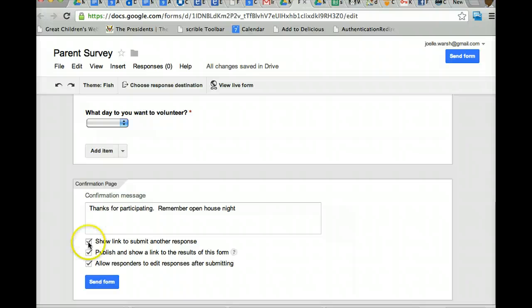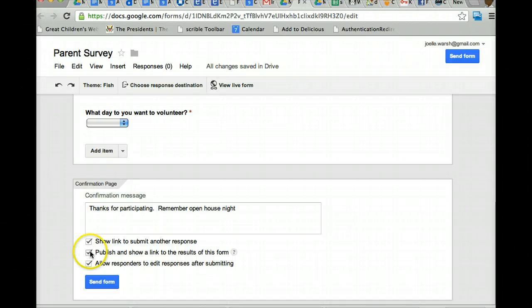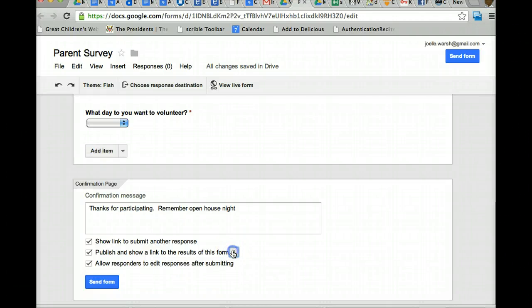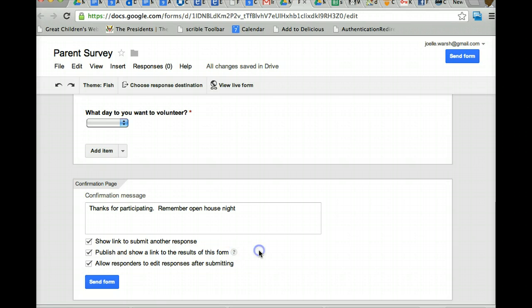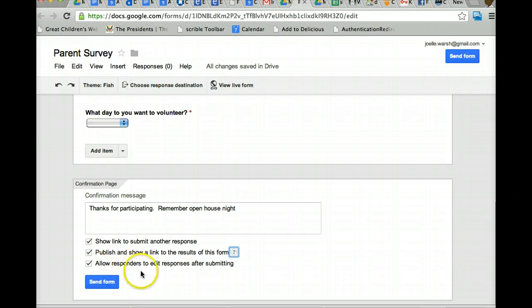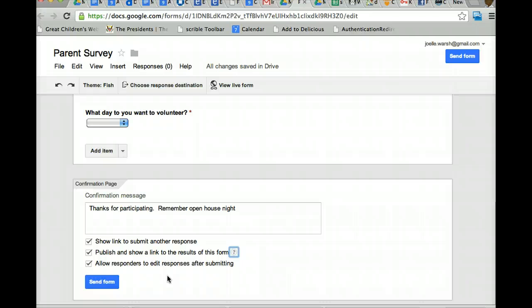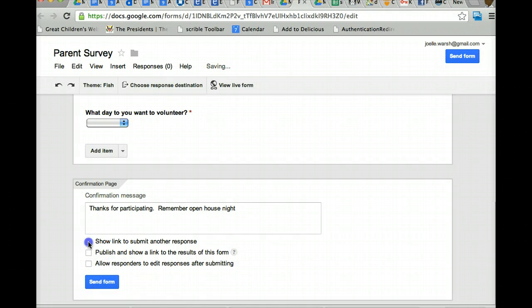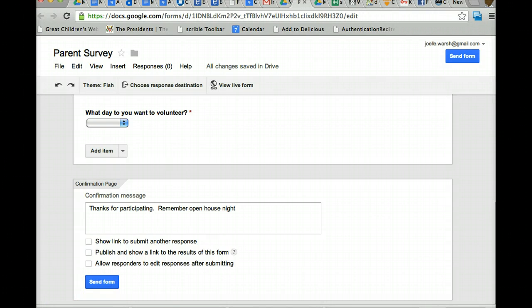So want them to be able to submit another response, you can show them the link that will take them right back to the form. If you want them to see the results of this form and we'll get to that, you can check that off as well. If you are doing something with students and you want them to be able to edit their responses, like you are going to use the form and they're going to keep updating their information, you want to check this box off, or you could have none of them checked. This is how you now send the form to people, but we'll get to that in a minute.